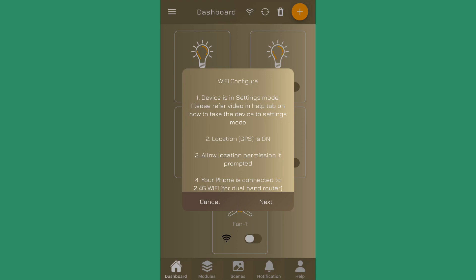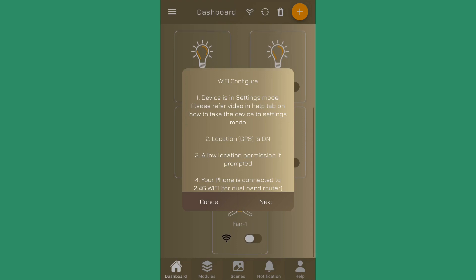Number four: if you have a dual band router, then your phone should be connected to your 2.4G band. So if you have a dual band router and you see your WiFi name with two names, you connect your phone to the name which is for your 2.4G network. Let's go to the next.